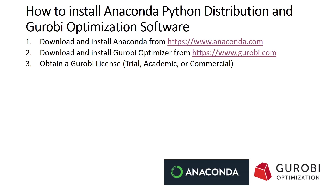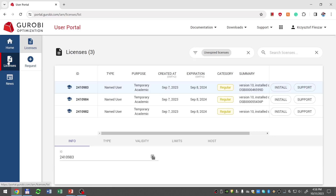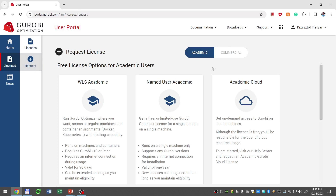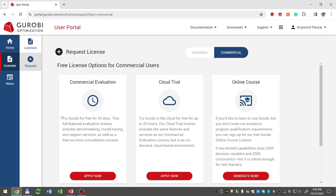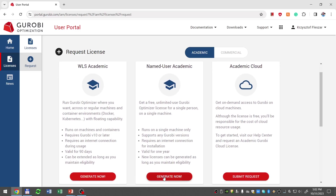The third step is to obtain a Gurobi license. To do this, we again have to go to the Gurobi user portal. In the portal on the left, we have to click licenses and then click request. There are two types of licenses: academic, if you have a university email address as a student or faculty member, or commercial. For commercial purposes, you can request an evaluation license for 30 days. If you are a student or faculty, you can request a license valid for one year for academic purposes only. To generate a license, we scroll down, click generate now, fill out all the information, and get approval from Gurobi.